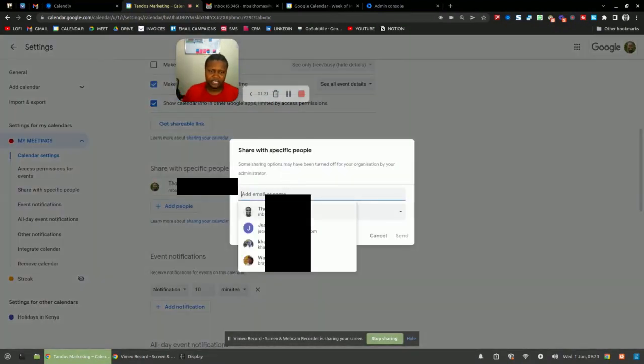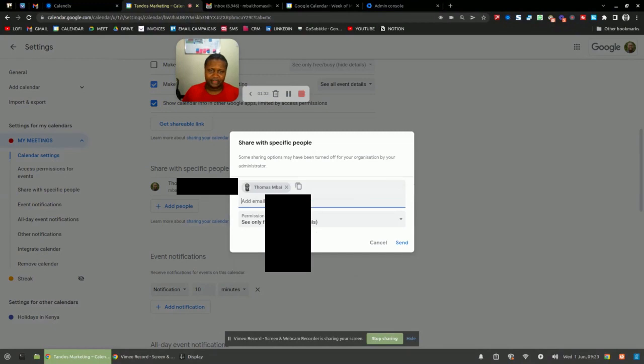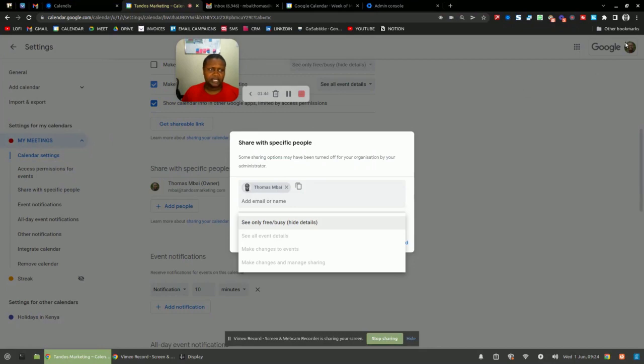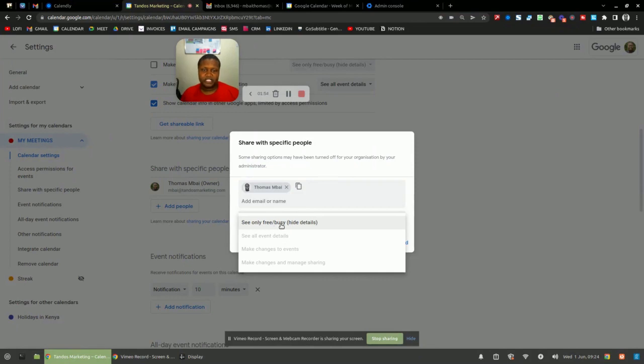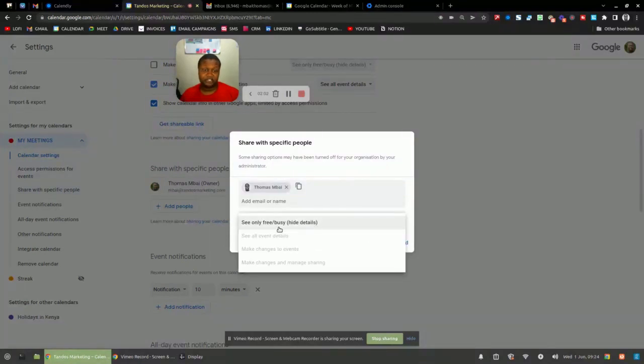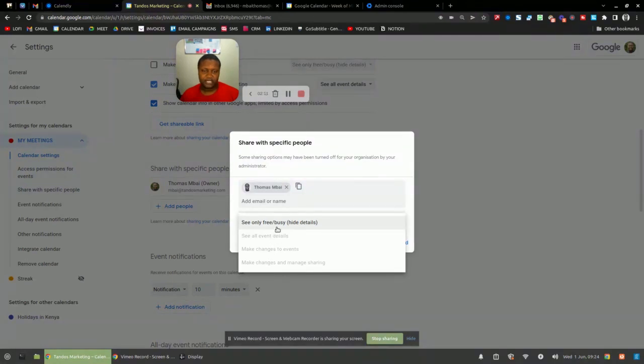And in my case, this is my email, my other calendar. And you'll notice that in my case, these other options are disabled because my main calendar is actually a workspace account. So in a few minutes I'll also show you how to enable these options if you're on a workspace account. But if you're on a normal Google account, you should have these options. A free account should have all these options already available to you. So you can actually enable the person to see all event details. You may not necessarily want them to make changes to the event or make changes and manage sharing, unless that's what you want.